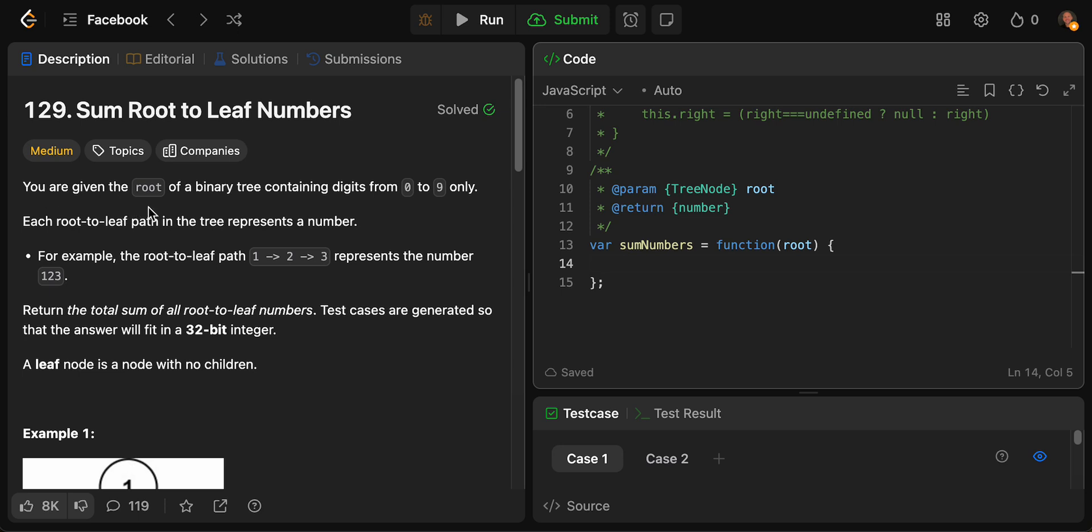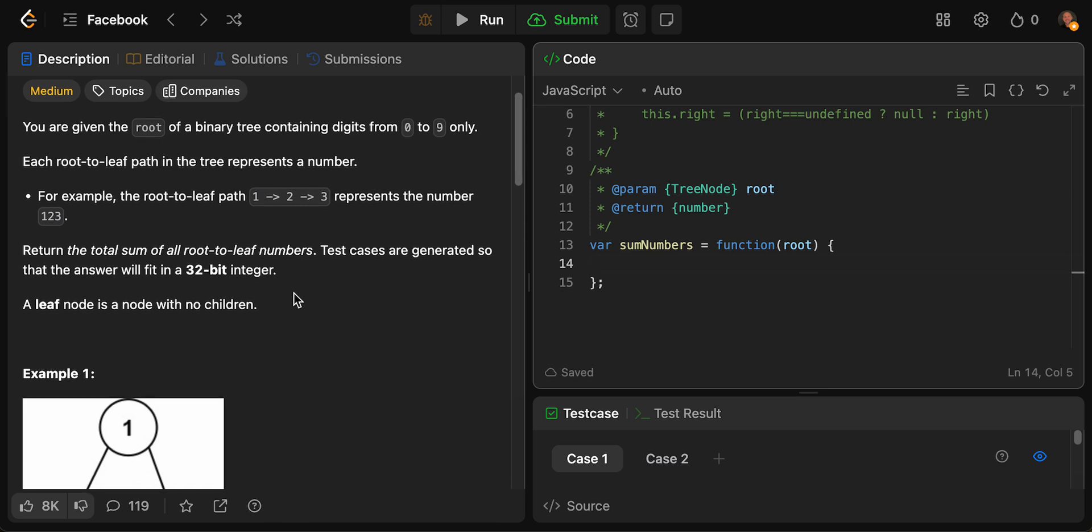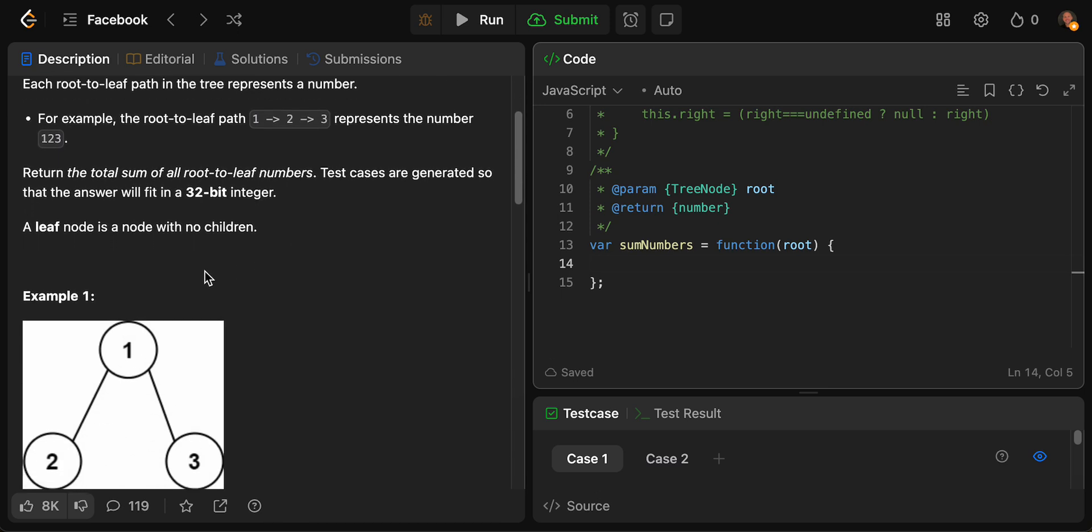You're given the root of a binary tree containing digits from 0 to 9 only. Each root-to-leaf path in the tree represents a number. For example, the path 1 to 2 to 3 represents the number 123. Test cases are generated so that the answer will fit into a 32-bit integer. That's easy.